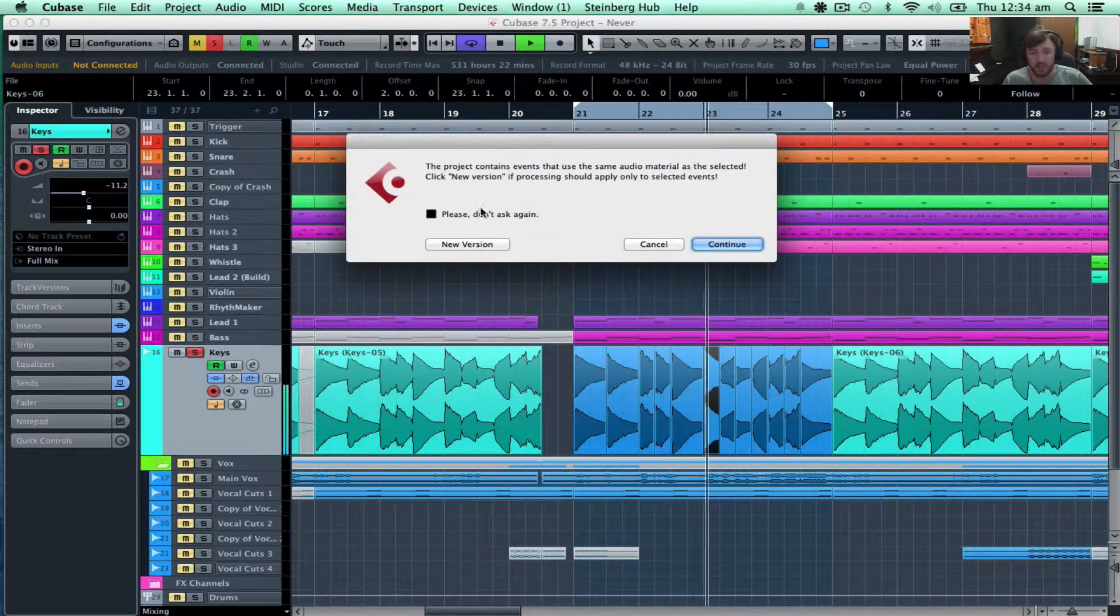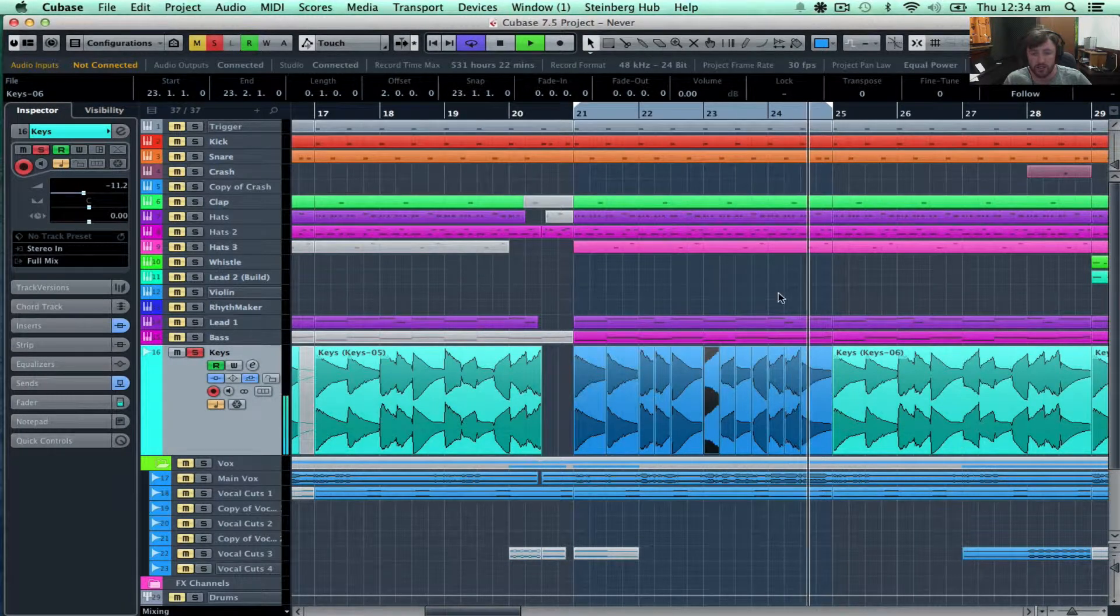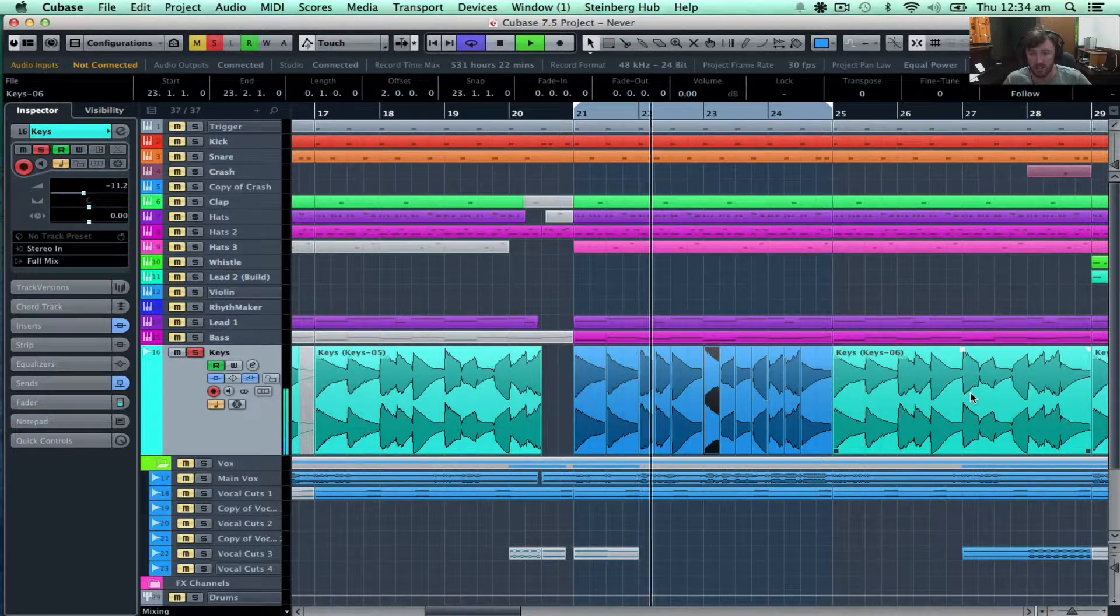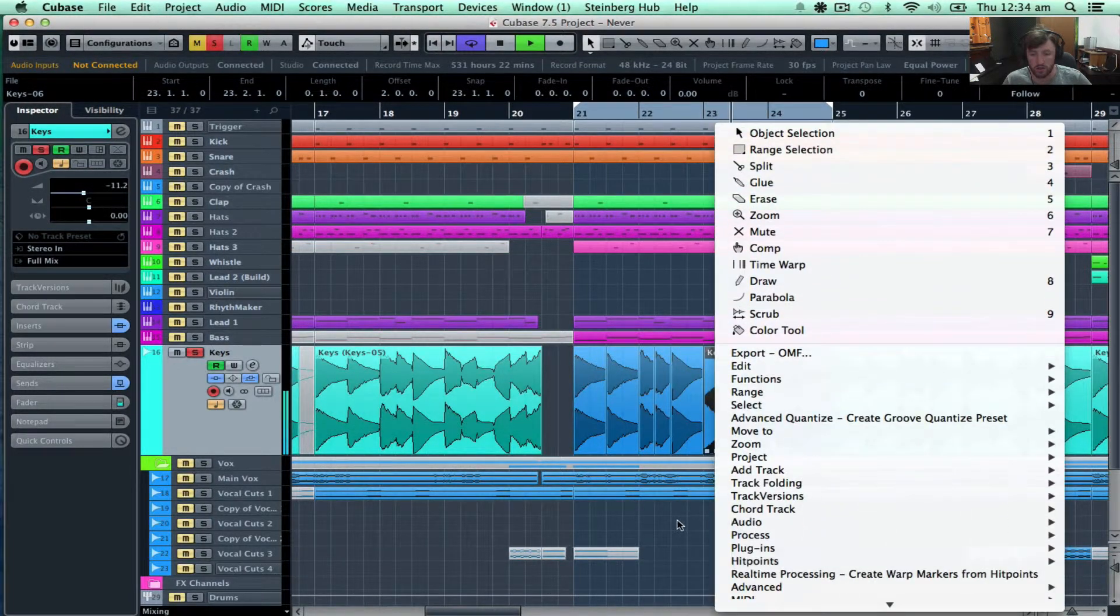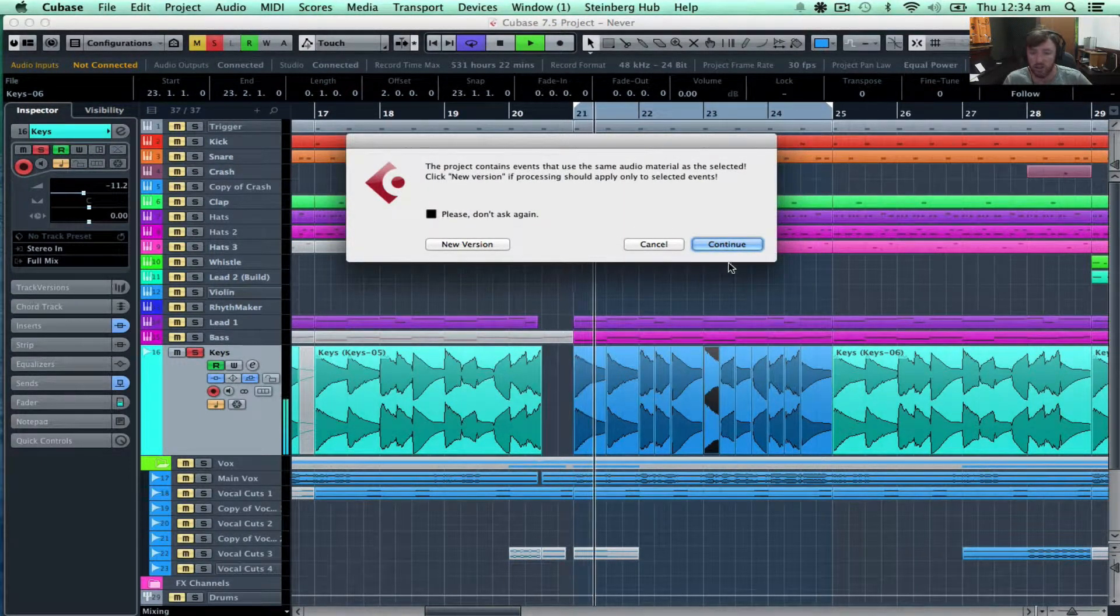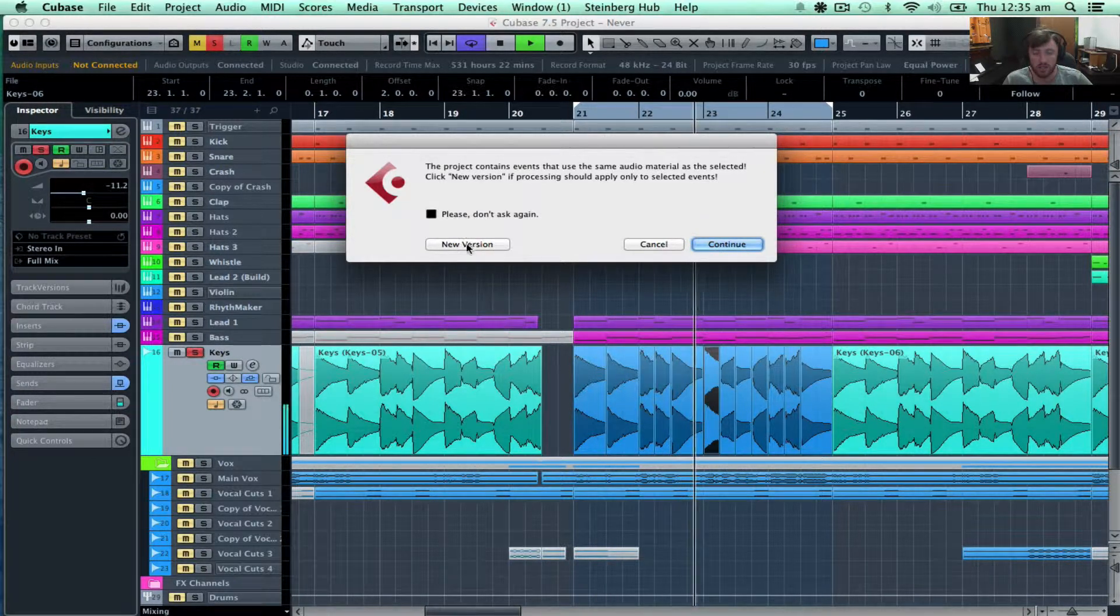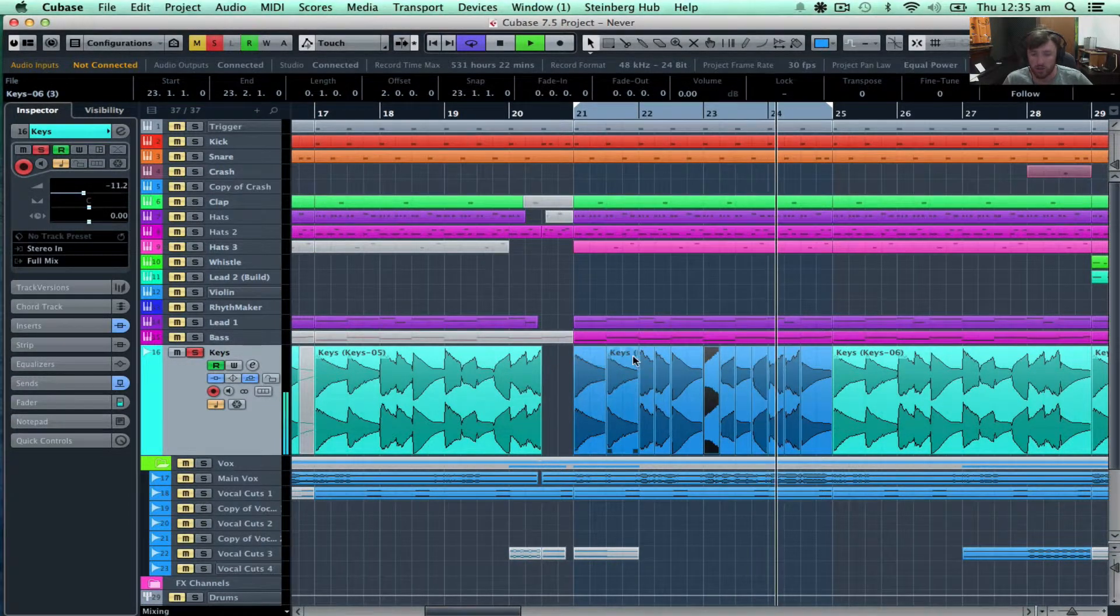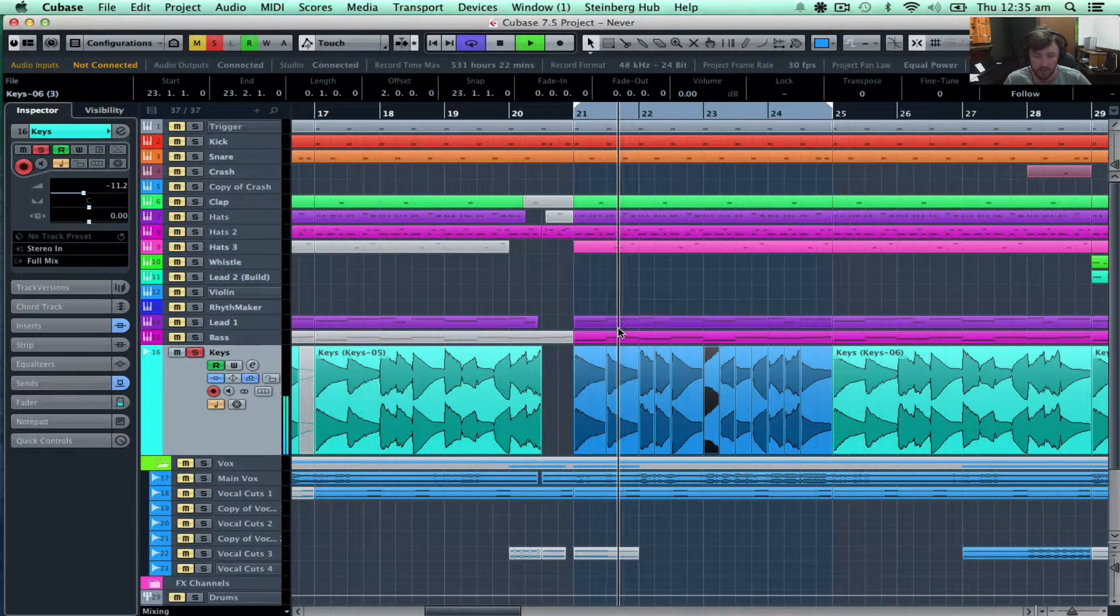Now this is an interesting menu. If I go continue, it does it for all of them. See? So what we want to do is I never say please don't ask me again because I don't know which one I'm going to be using for any given project. So I always usually go create a new version, but I'm not always 100% sure. So just to be safe, I'll leave that on.